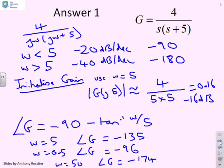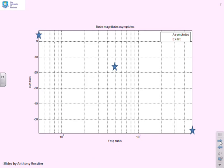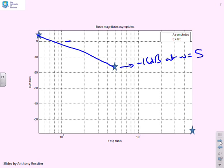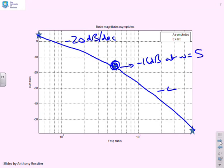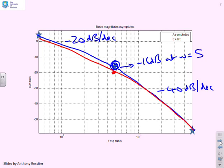On the gain plot, we mark minus 16 dB at ω = 5, then draw a slope to the left at minus 20 dB per decade, and to the right at minus 40 dB per decade. There will be an offset of about 3 dB at the corner frequency. The exact plot is almost the same as the asymptotes anyway.